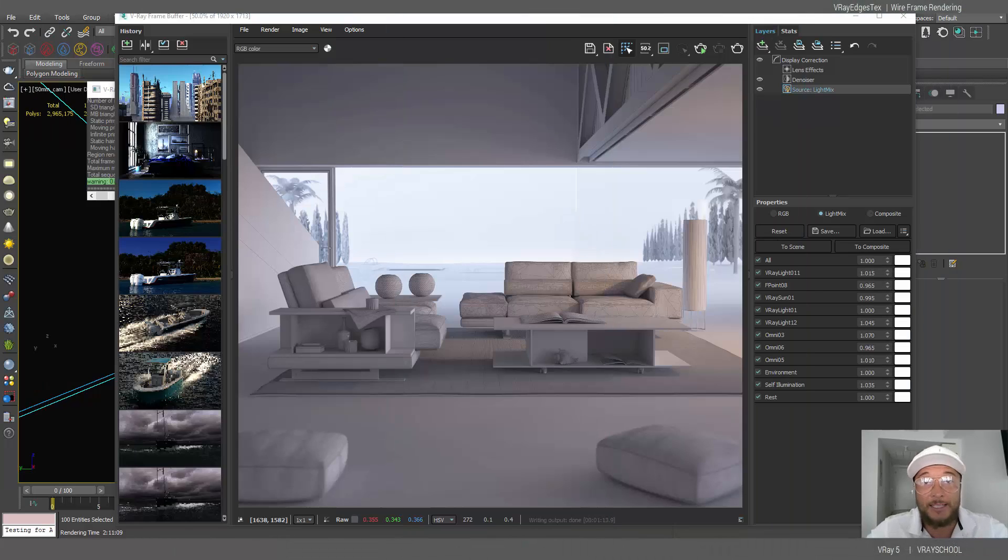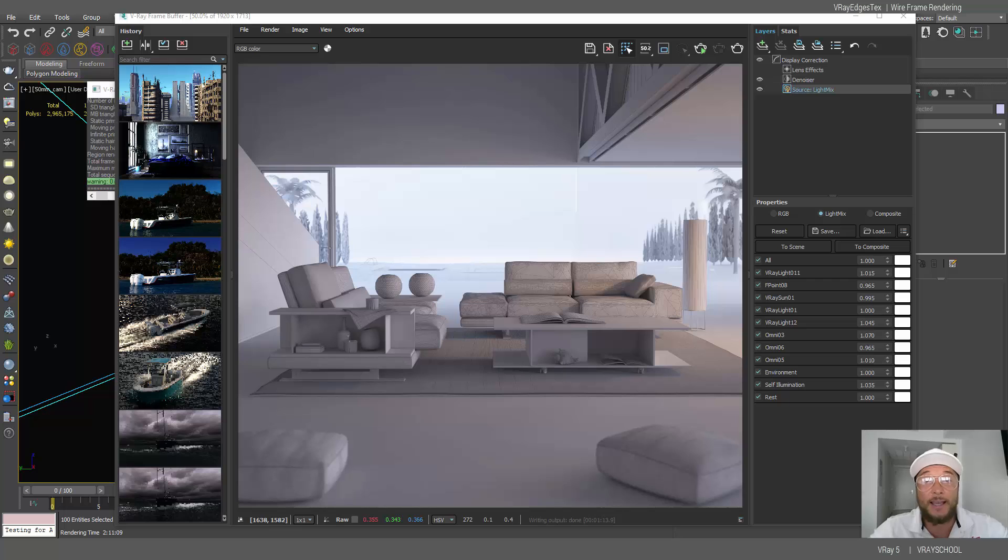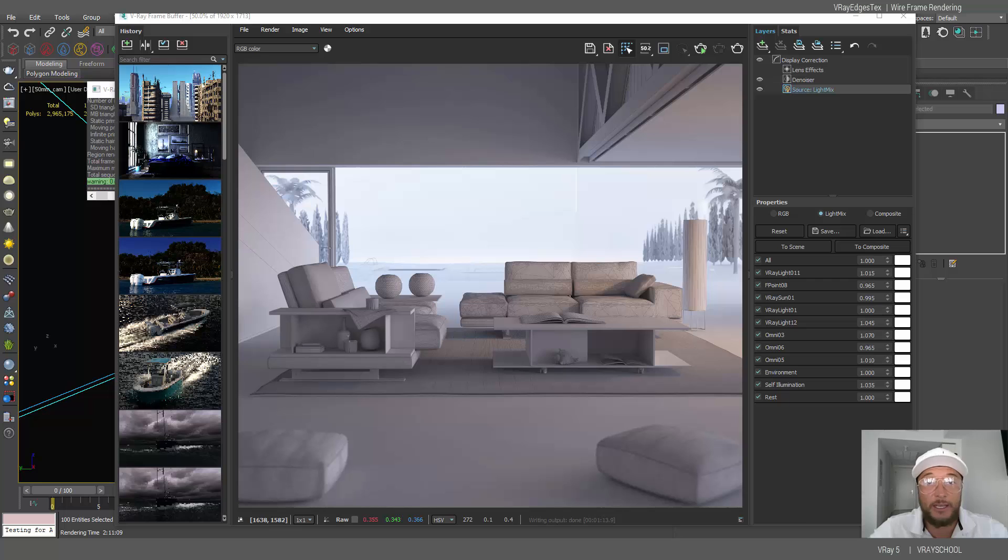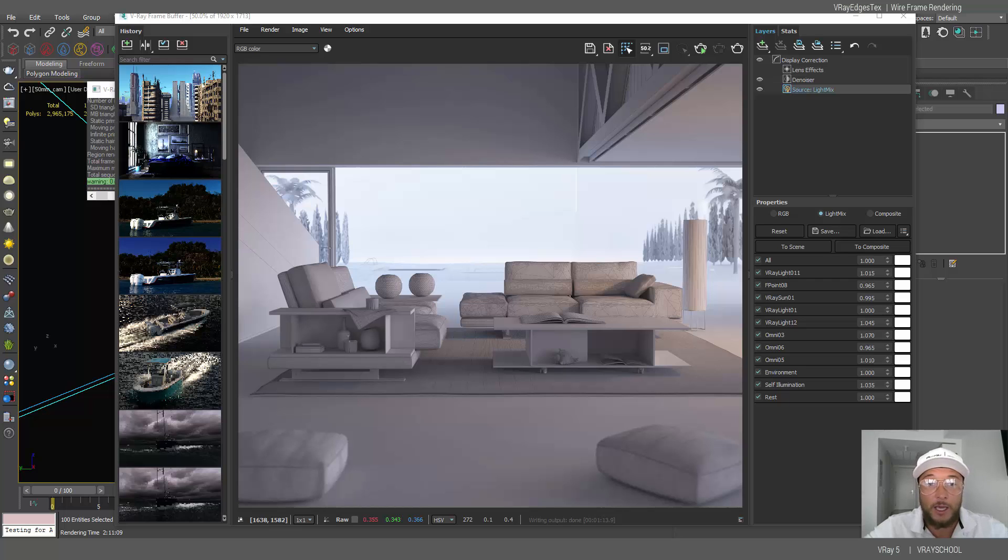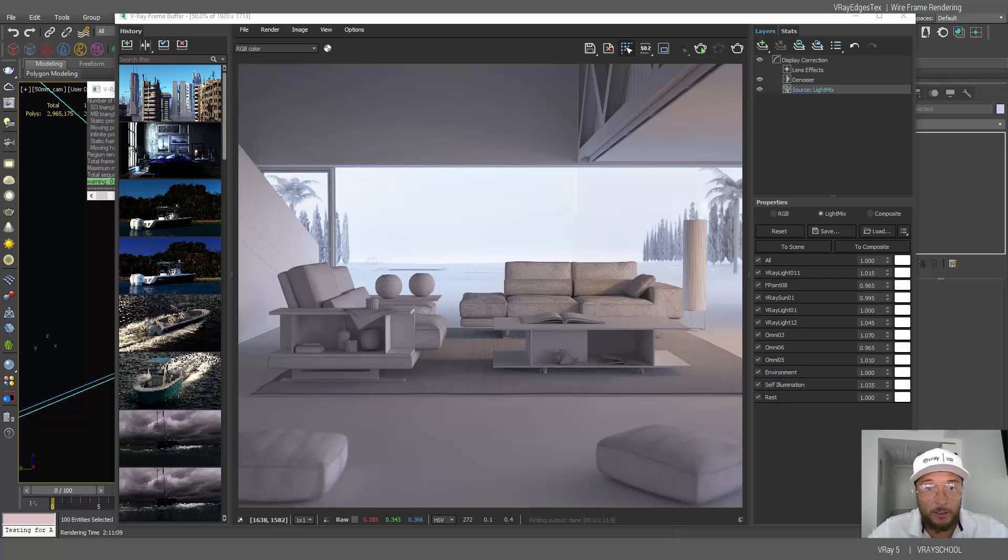Hello VRay users, Alex here of VRayGuide. Today I want to show you how we can render wireframe by using VRay edges texture. As you can see here I've got my wireframe rendered.